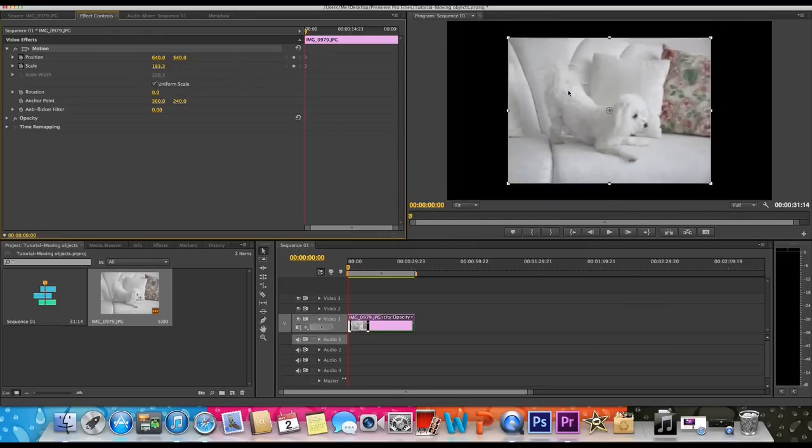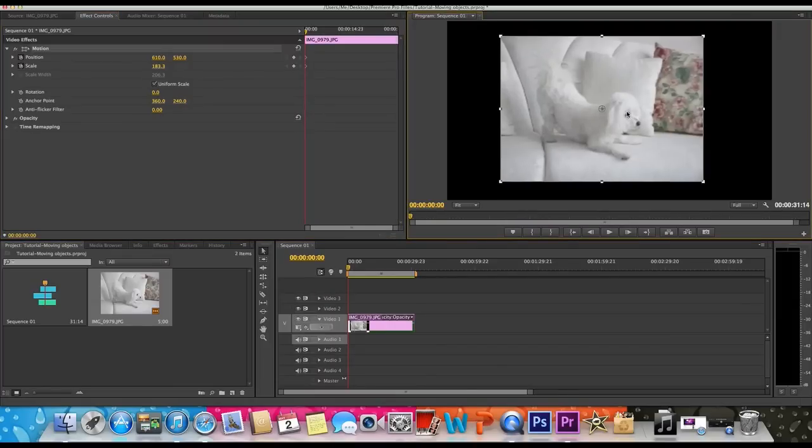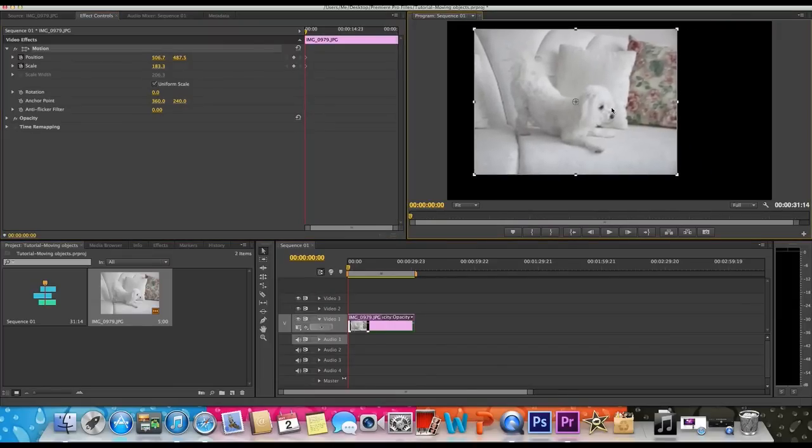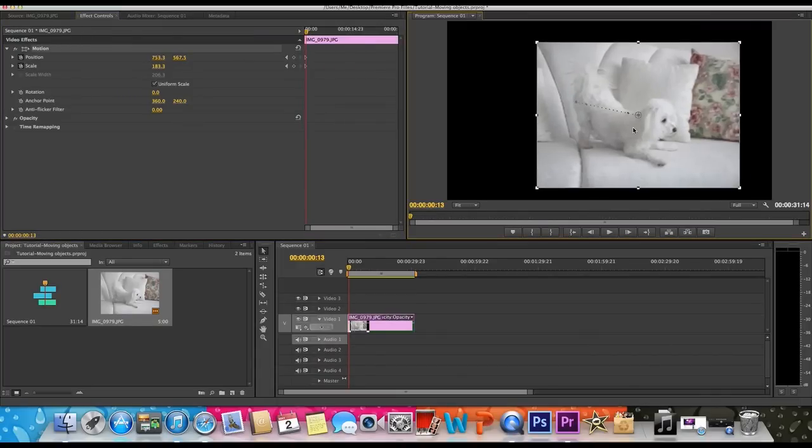So first, once you click position and it creates a keyframe, then you can feel free to move it around. So say in one frame I want it here, then in another frame just gotta move, then in another frame I want it here.